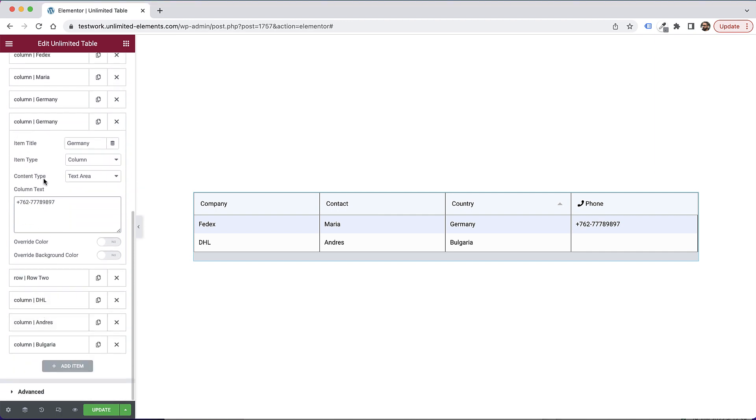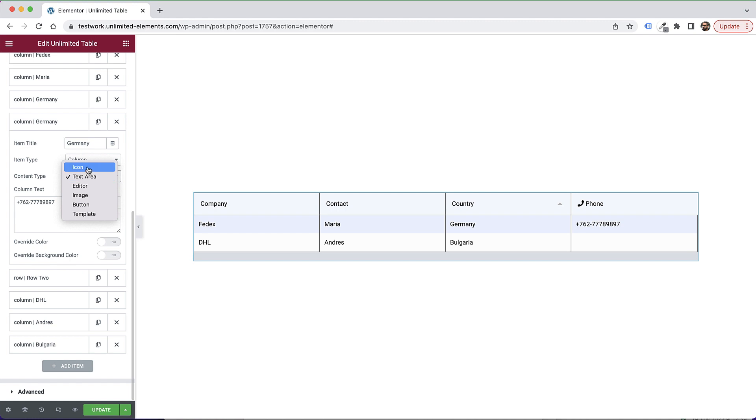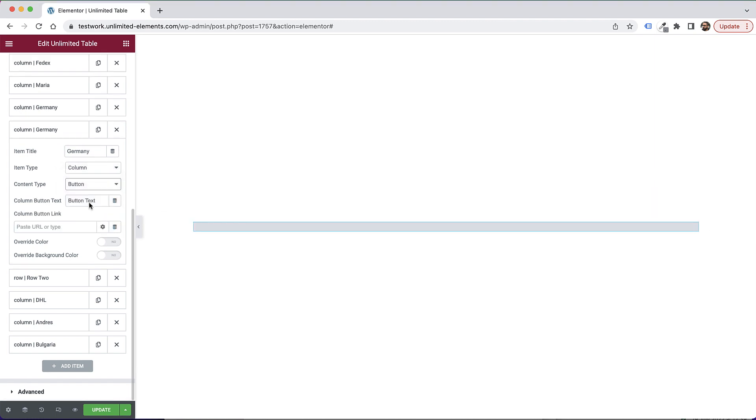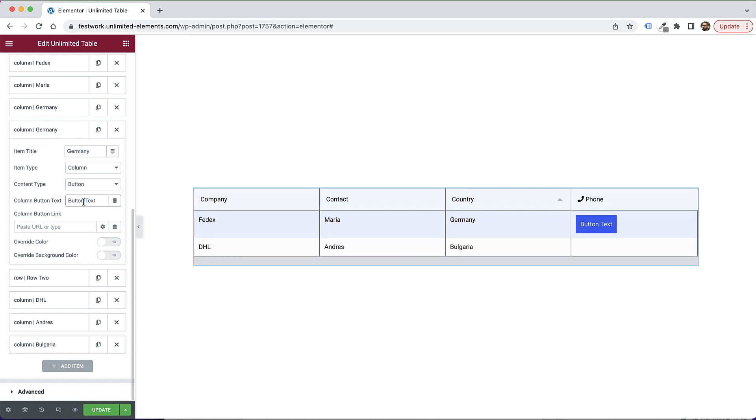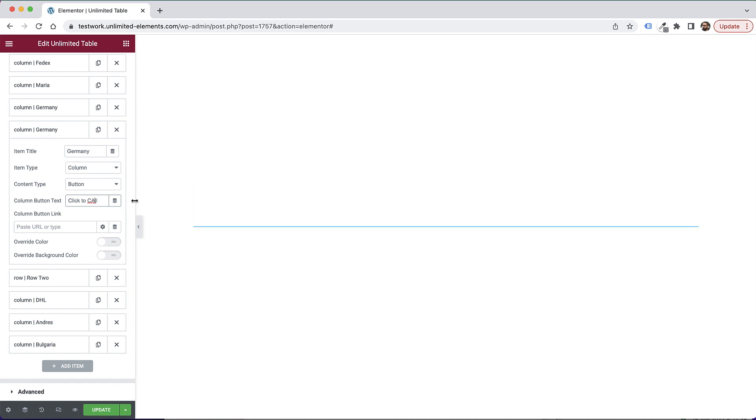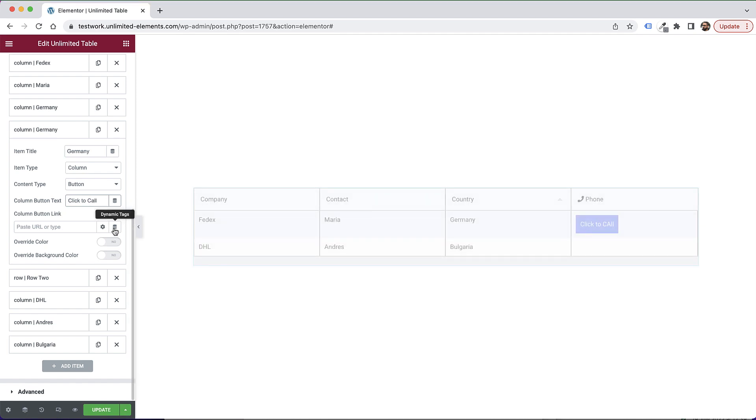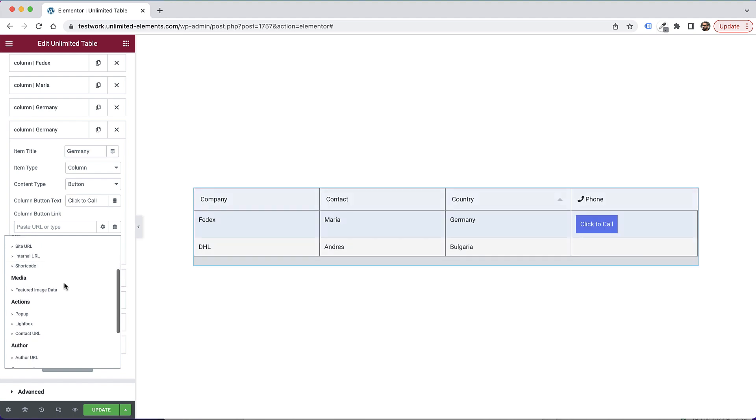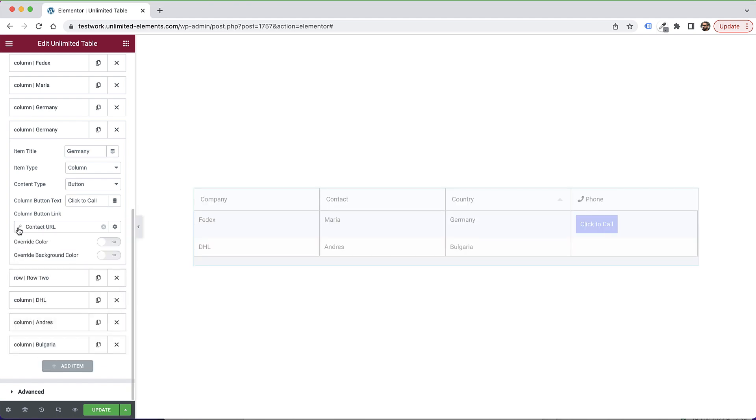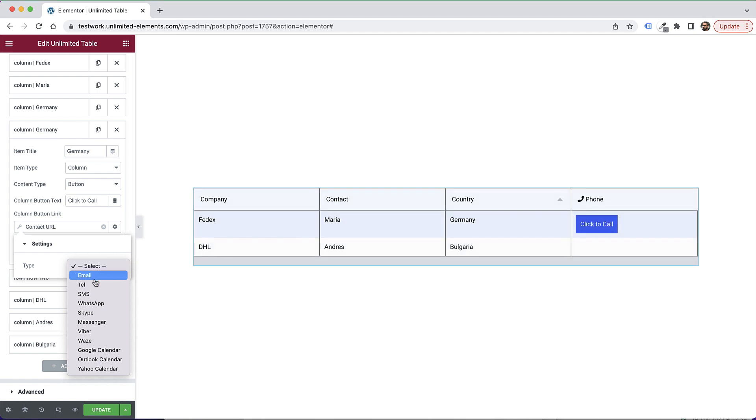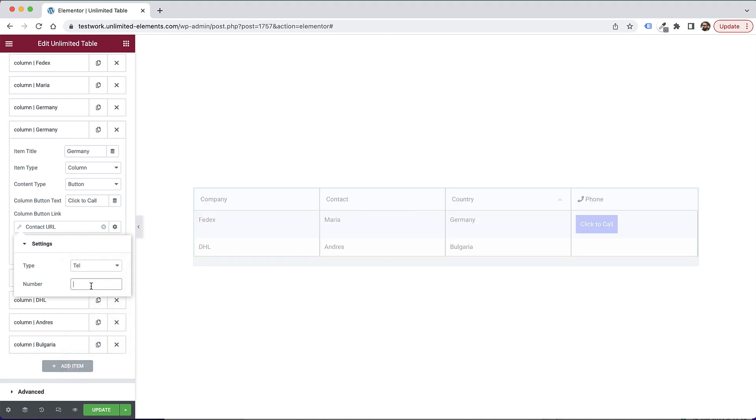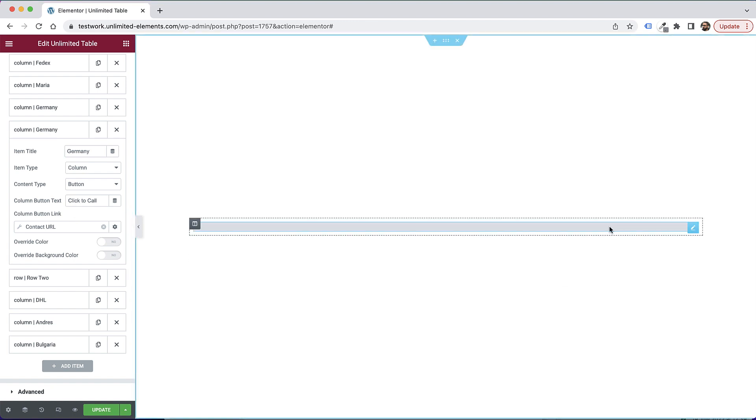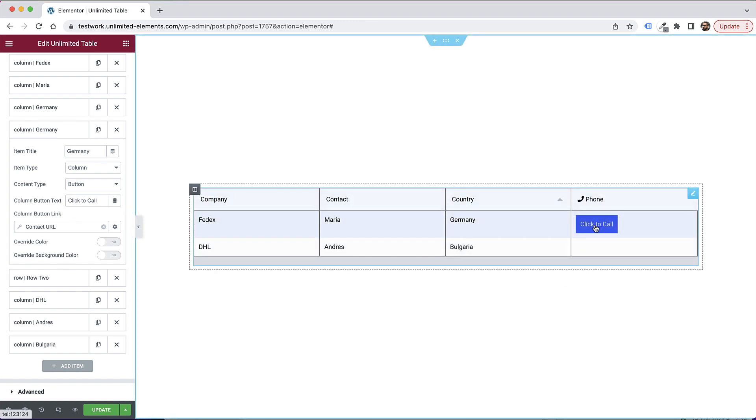Now over here, we have an option for content type. So in content type, you can change this to different types. For example, if I would want this field to be a button, instead of showing the phone number, I want users to be able to click to call, I would change that into a button, I can say click to call. And over here, I can put the link. For example, I would make it a dynamic tag. And in actions, I would do contact URL. Over here, I would set this to telephone number. And over here, I would put her phone number. Now users can use this button to click to call.